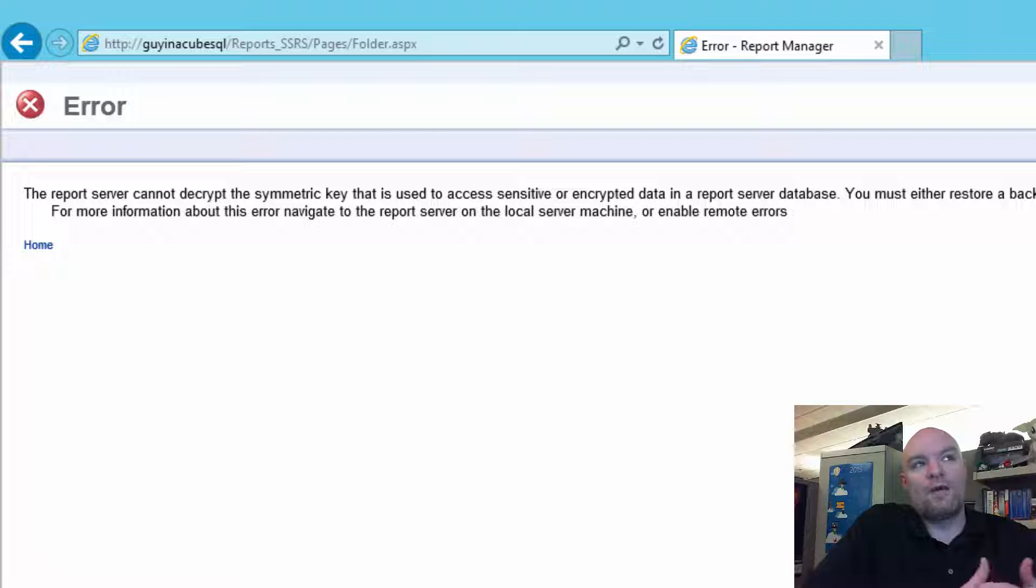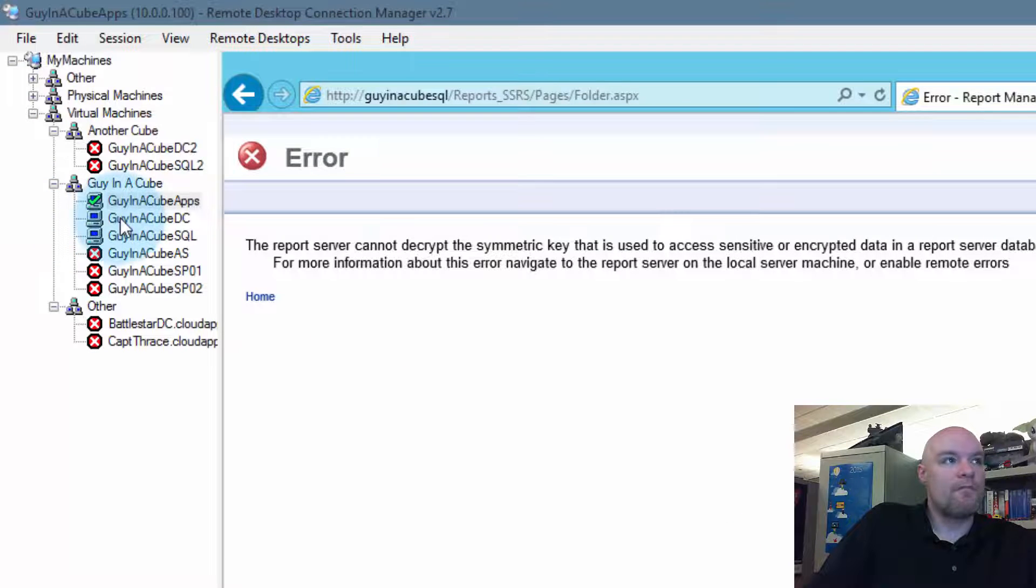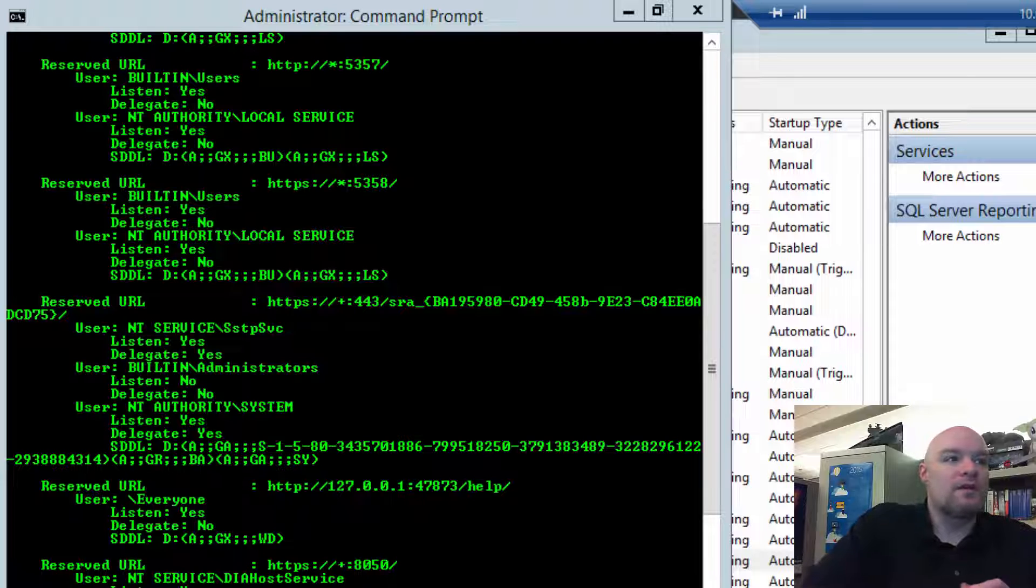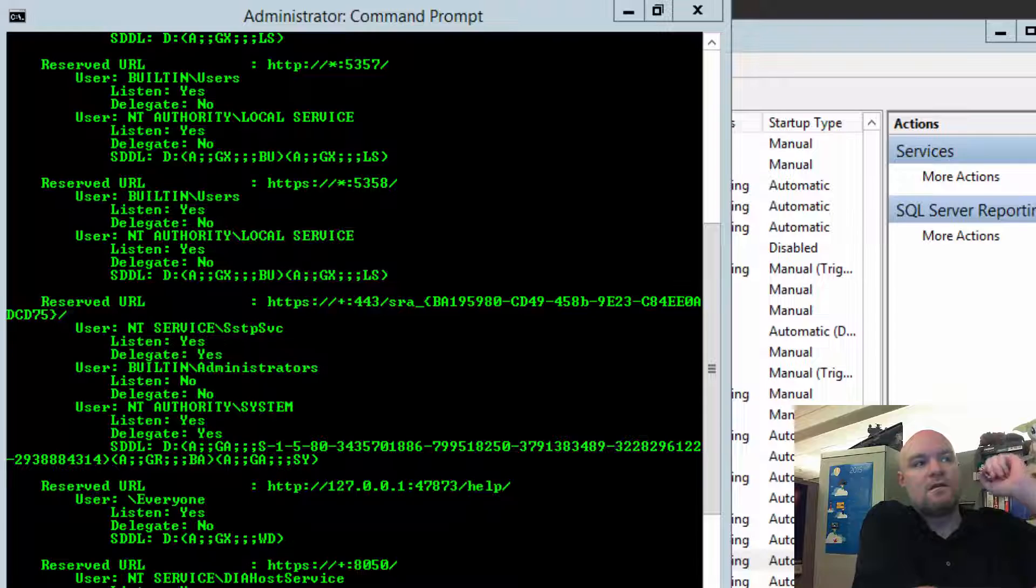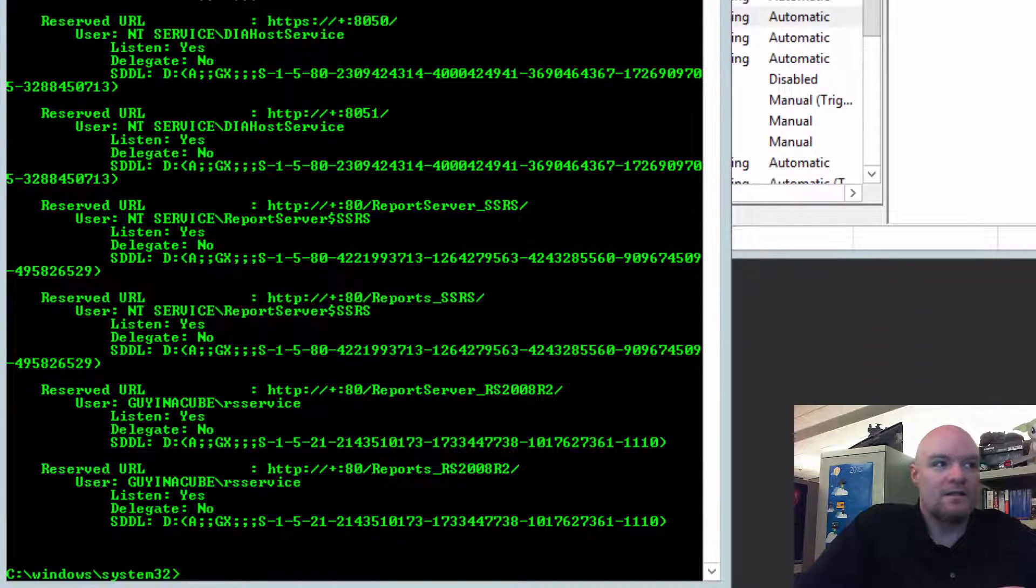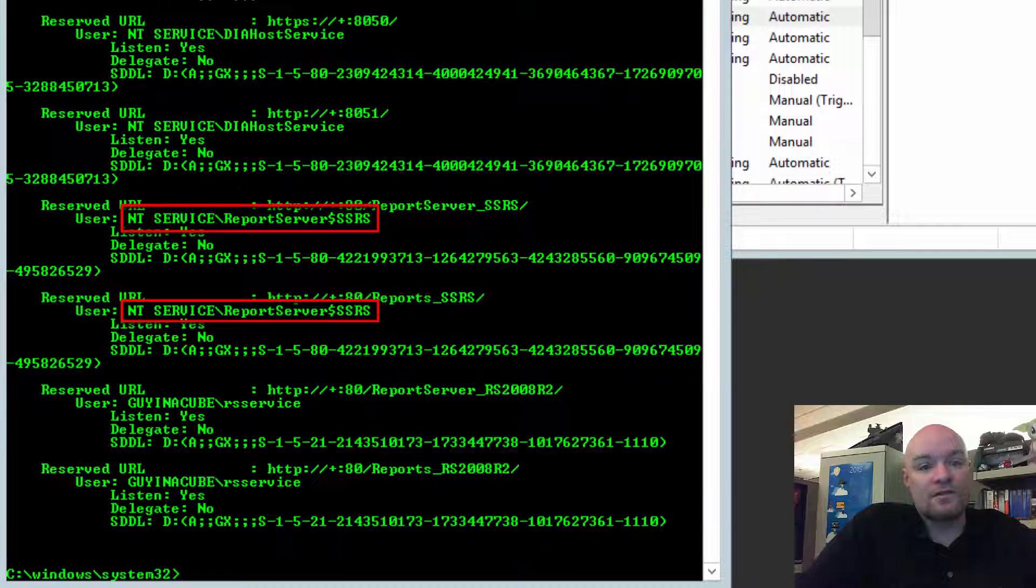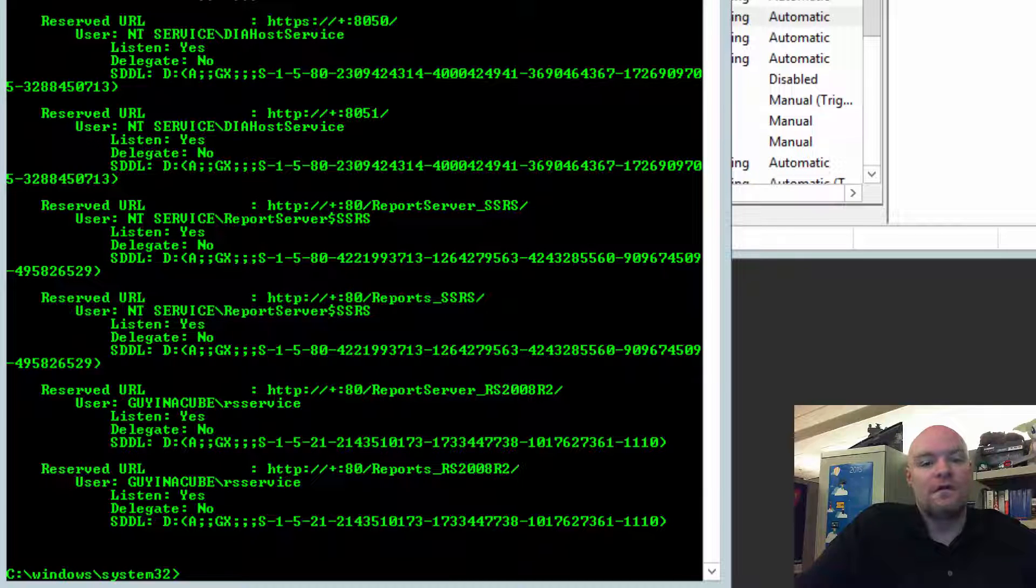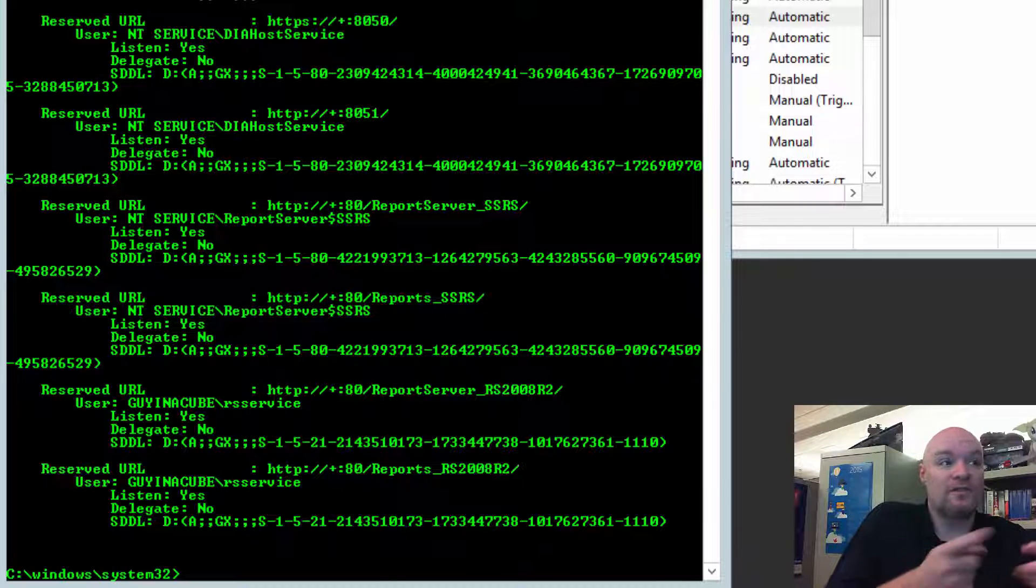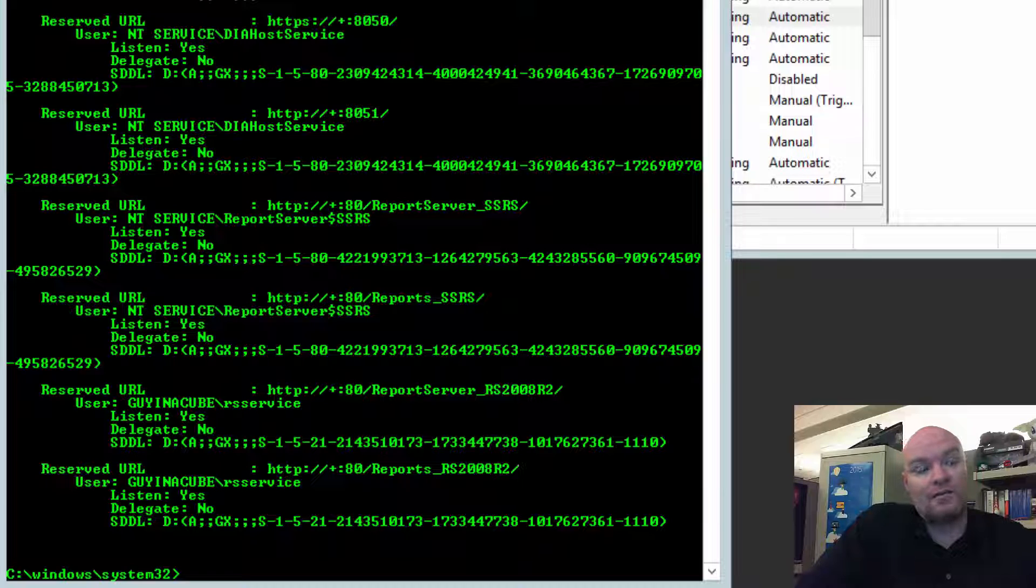So, why are we hitting the encryption key error and not the 503 error? So, if we go look back at our SQL box, one thing we can see here is the report server RS piece, SSRS instance. We can see here that the actual user here is NTServiceReportServer$SSRS. This is the service account SID, which means that the actual service itself has rights to these URL reservations. So, even if I change the service account itself, the service as a whole still has rights to these URL reservations.